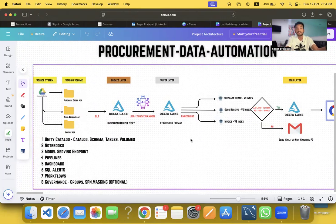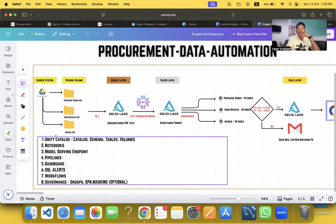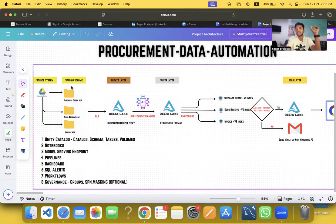The architecture starts with some files present in Google Drive — you can also assume these files are in ADLS or an S3 bucket. We bring these files from Google Drive into the staging layer of Unity Catalog, which is a Volume. I have a staging volume with folders for Purchase Order PDFs, Goods Receive PDFs, and Invoice PDFs, and I put the files into those folders in PDF format.